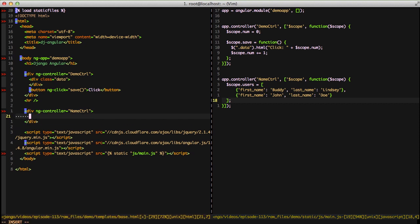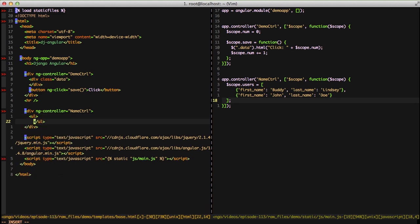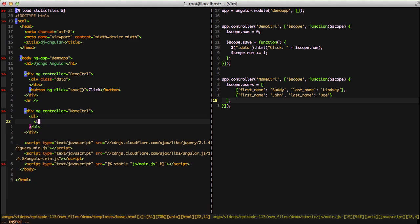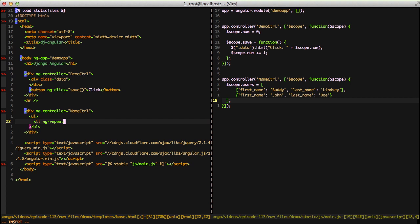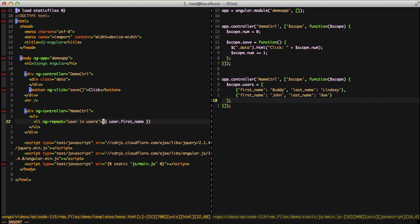Now on our HTML we're actually using a controller. Let's do a couple of things to actually see this data. We're going to create an unordered list, a ul, and then in our list we're going to do an ngRepeat. Then we're just going to do a loop of user in users since users is on the scope. Then inside of our li we're going to do a user dot first name and a user dot last name.